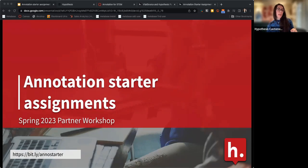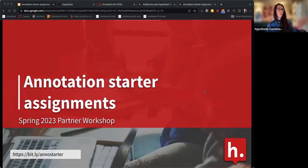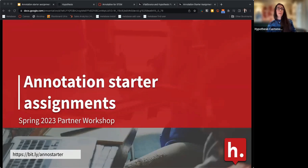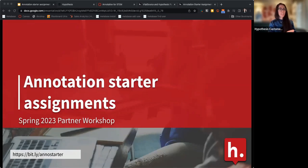I did ask everyone as they were coming in to let me know what their experience with Hypothesis is, so I'm going to share the results. It looks like we have people all over the map today — lots of people who have never used it and are not sure what it does, some people know what it does but have never used it, and a couple with more experience.